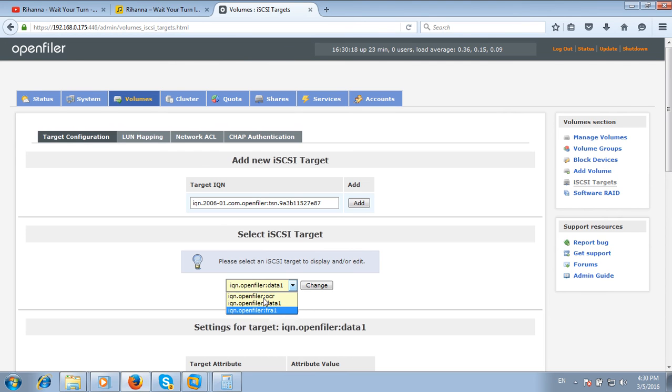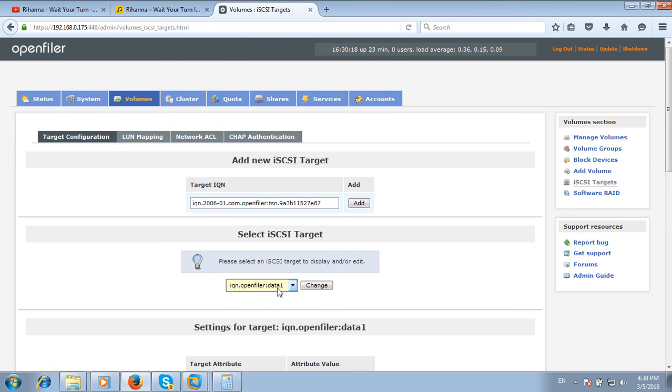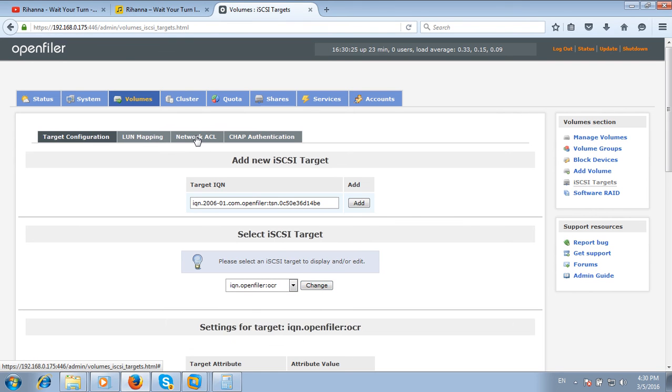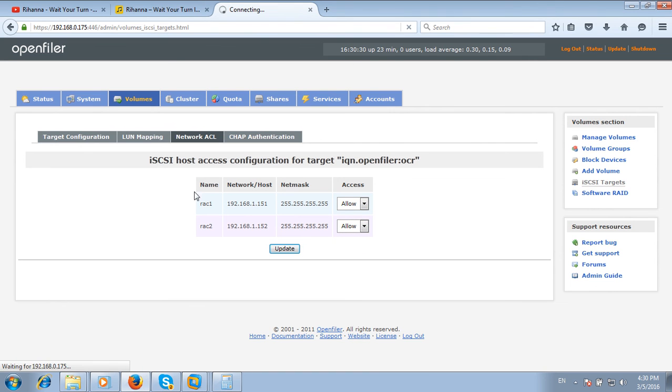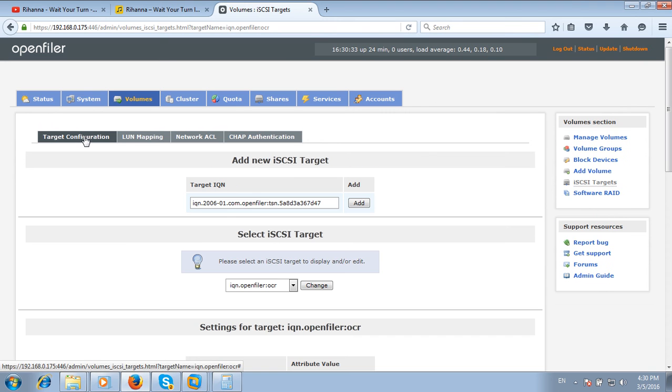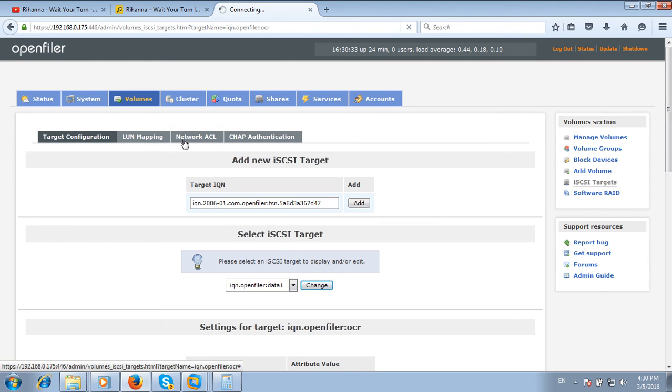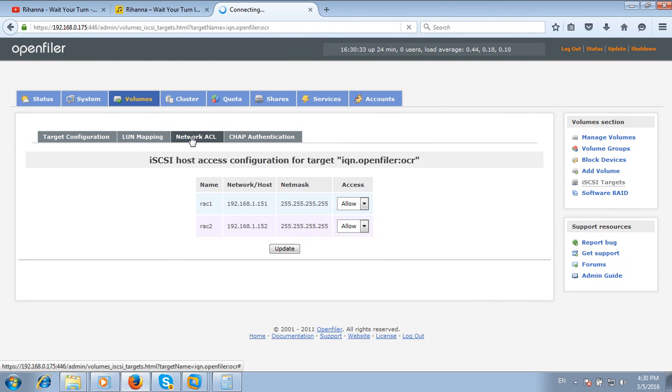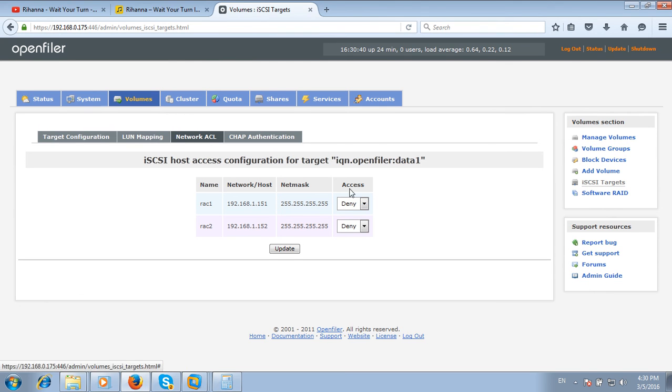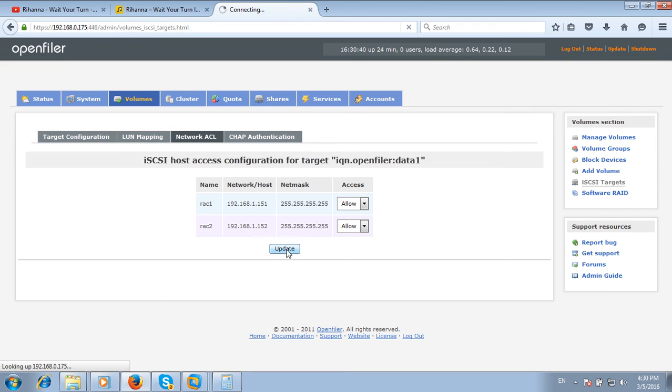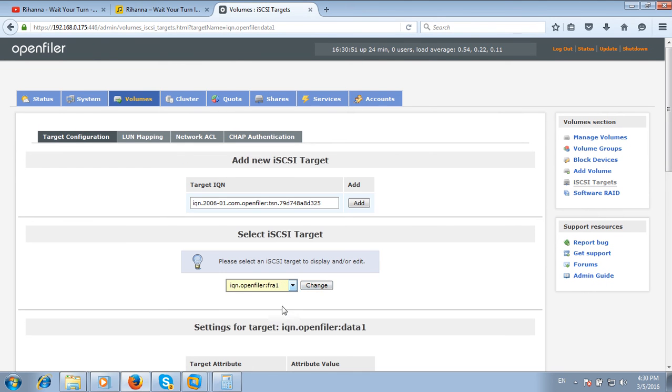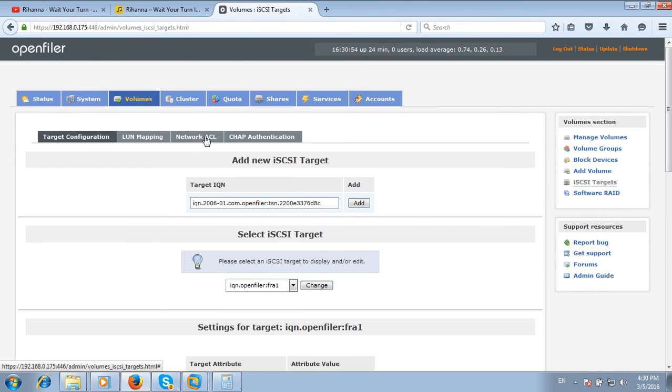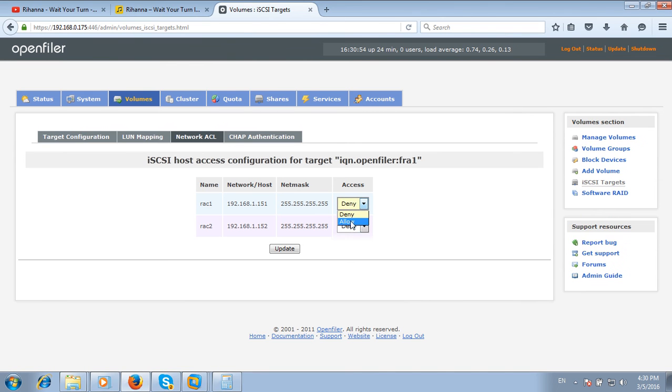For OCR, I will allow both nodes to access this volume. I will also allow both nodes to access data1 volume and FRA1 volume.